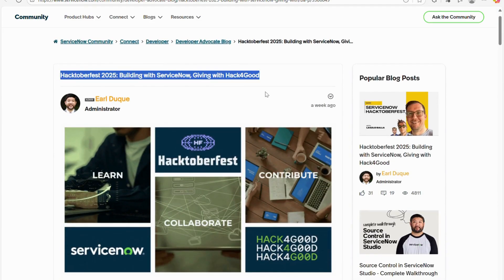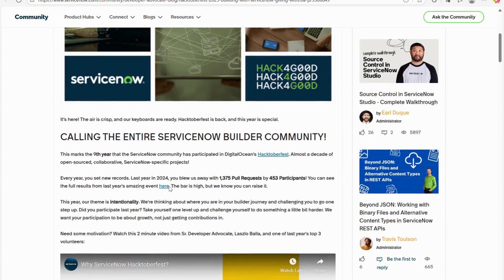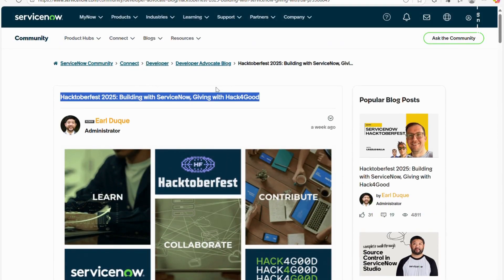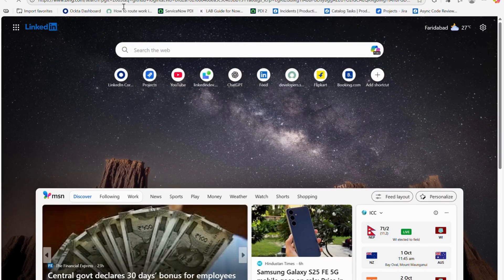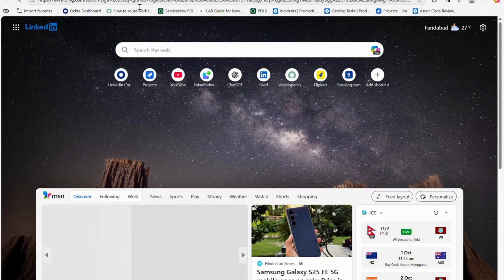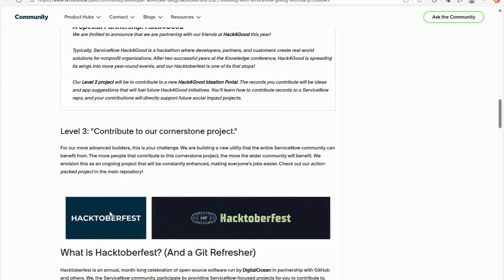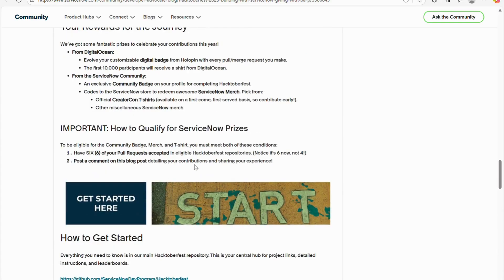Here you can see a community article written by Earl — thanks to the ServiceNow team for introducing this innovative idea every year. This time they have partnered with Hack for Good. There are some rules you need to follow while contributing. I'll provide this article link in the description. Before starting, you should have your GitHub account. Here you can see level 1, level 2, level 3 — you can read those details in the linked article.